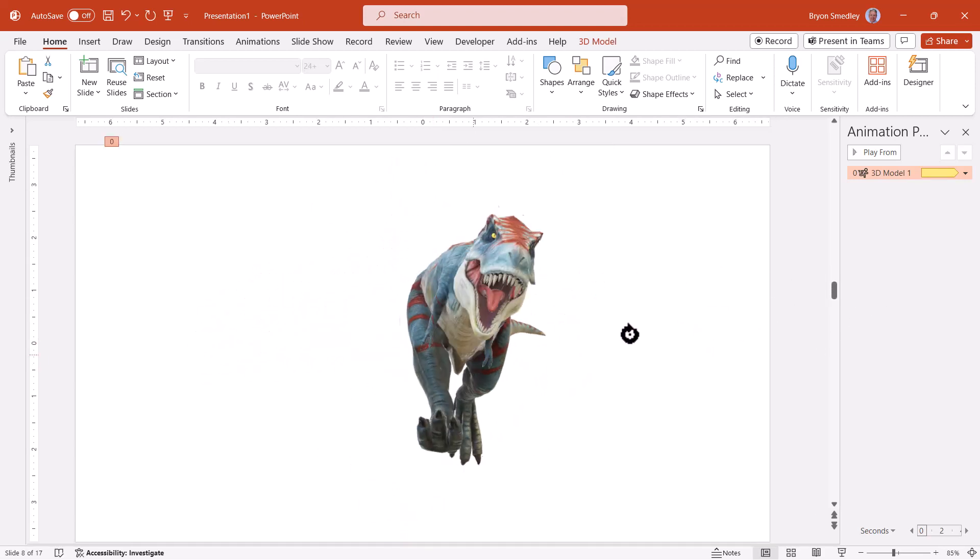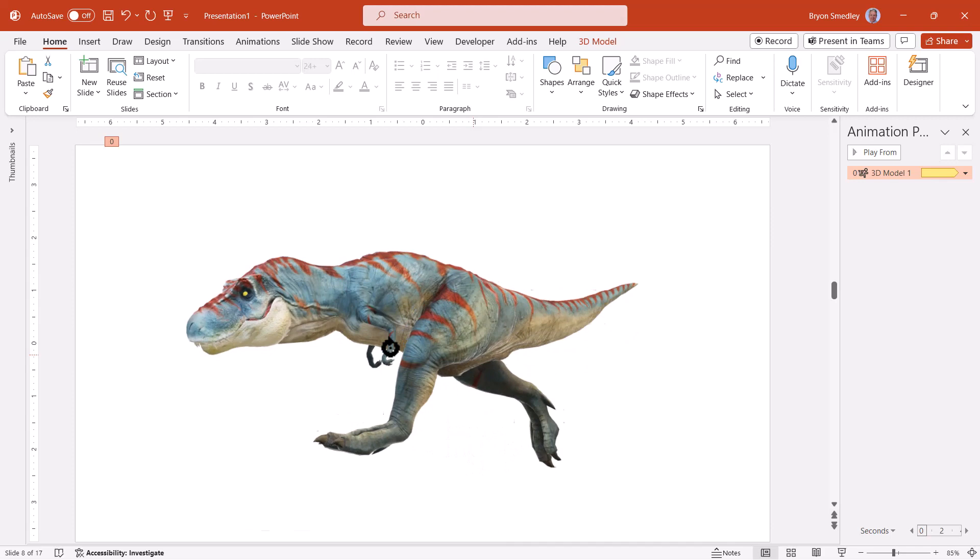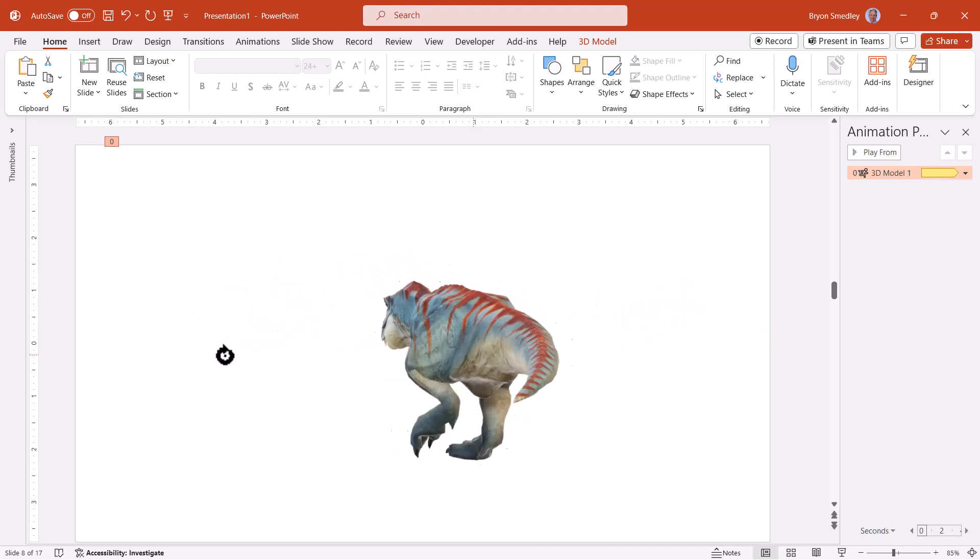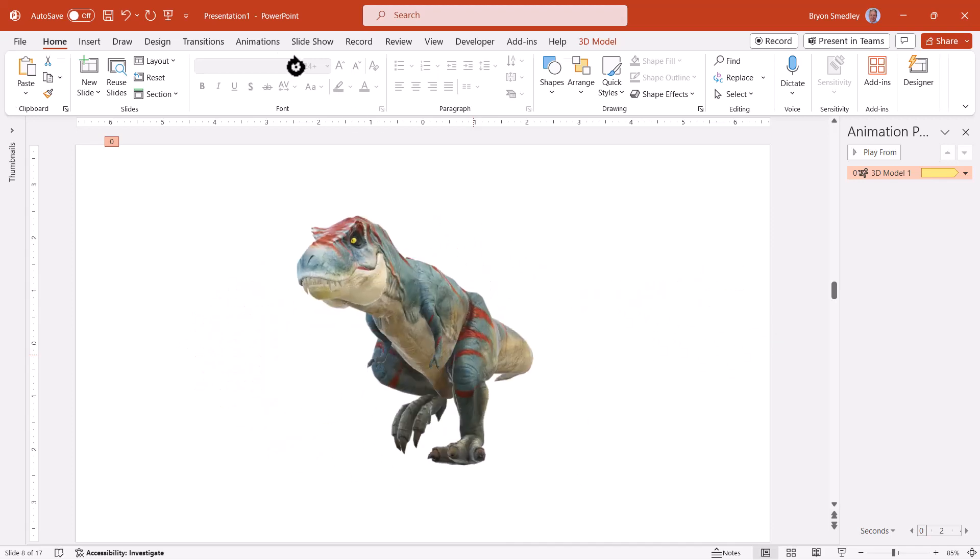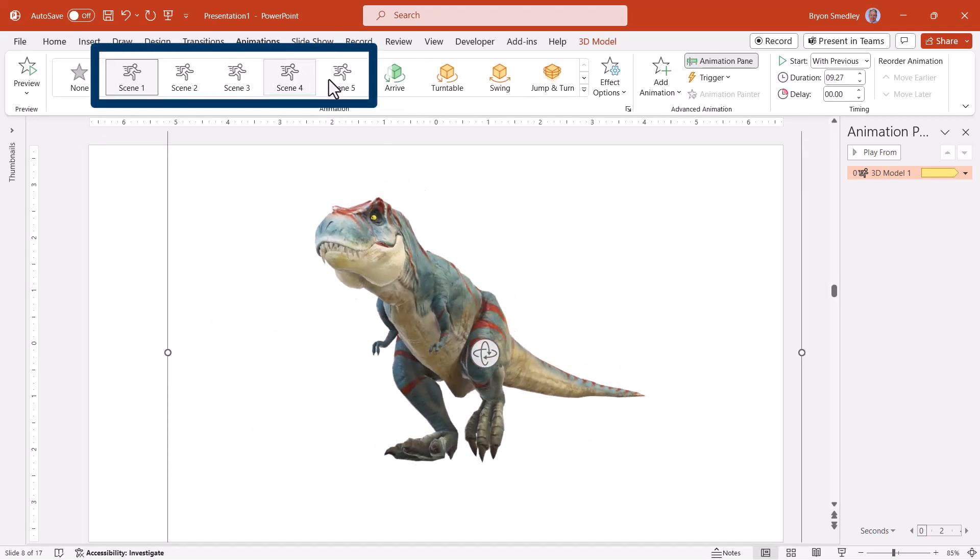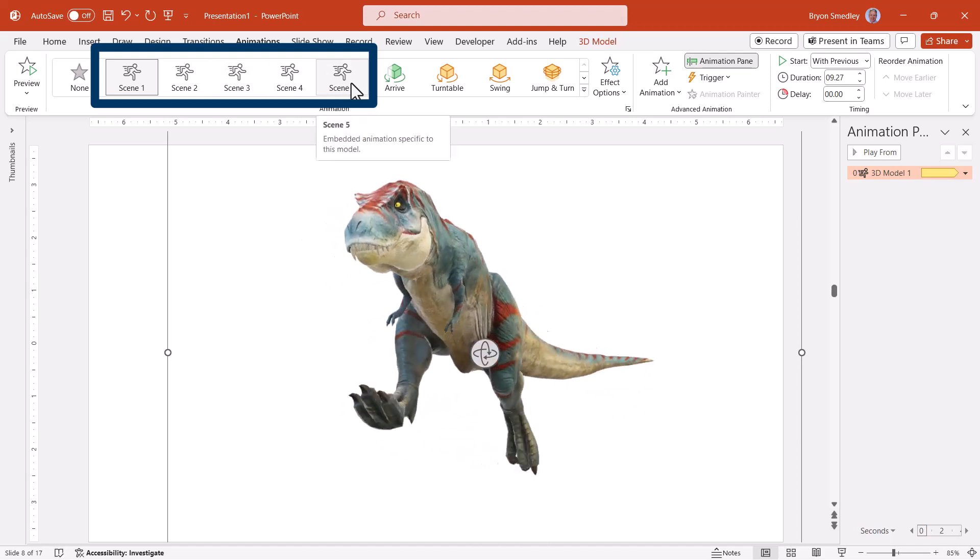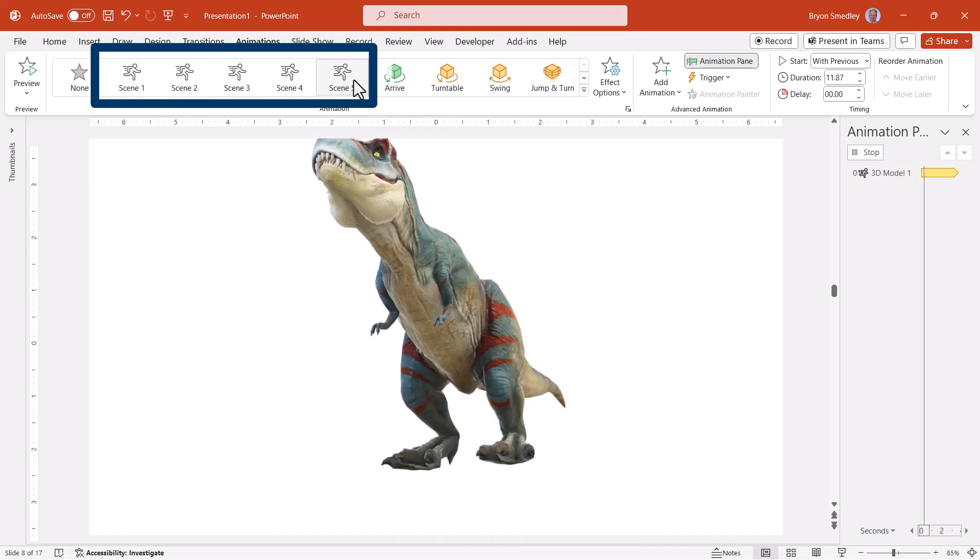So here's a running T-Rex. We could have it running at us, running away from us. And don't forget on the animations page, the different scenes that you have access to. So this one has 5 different scenes.